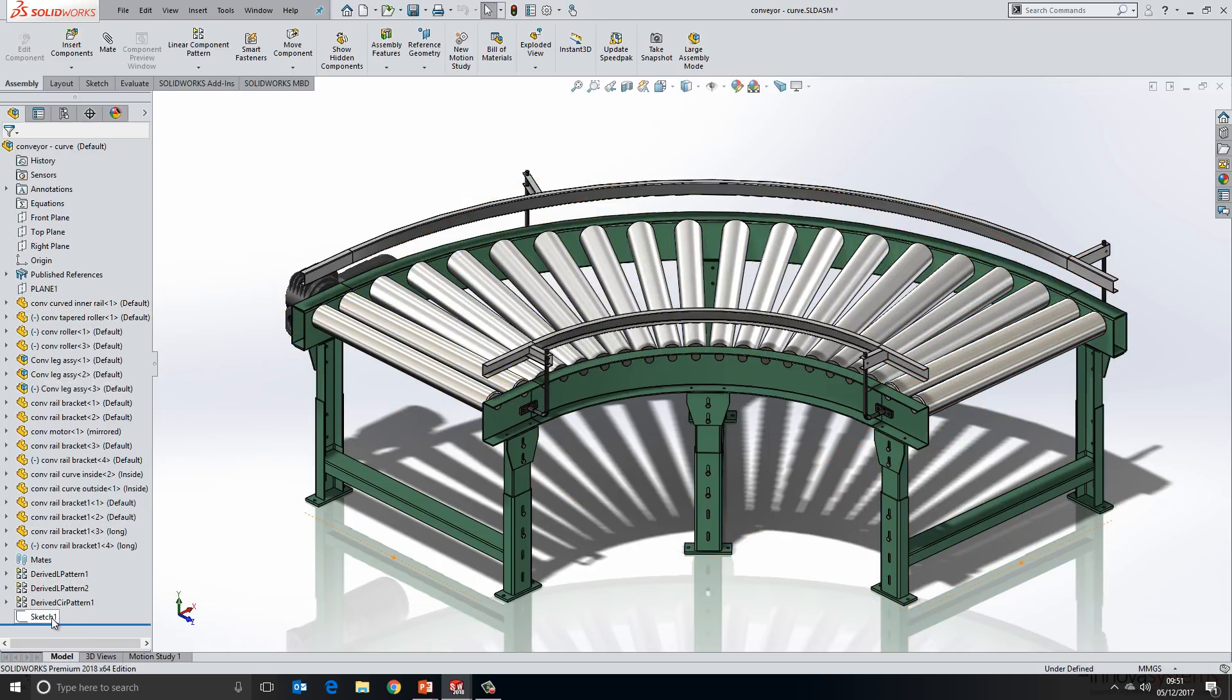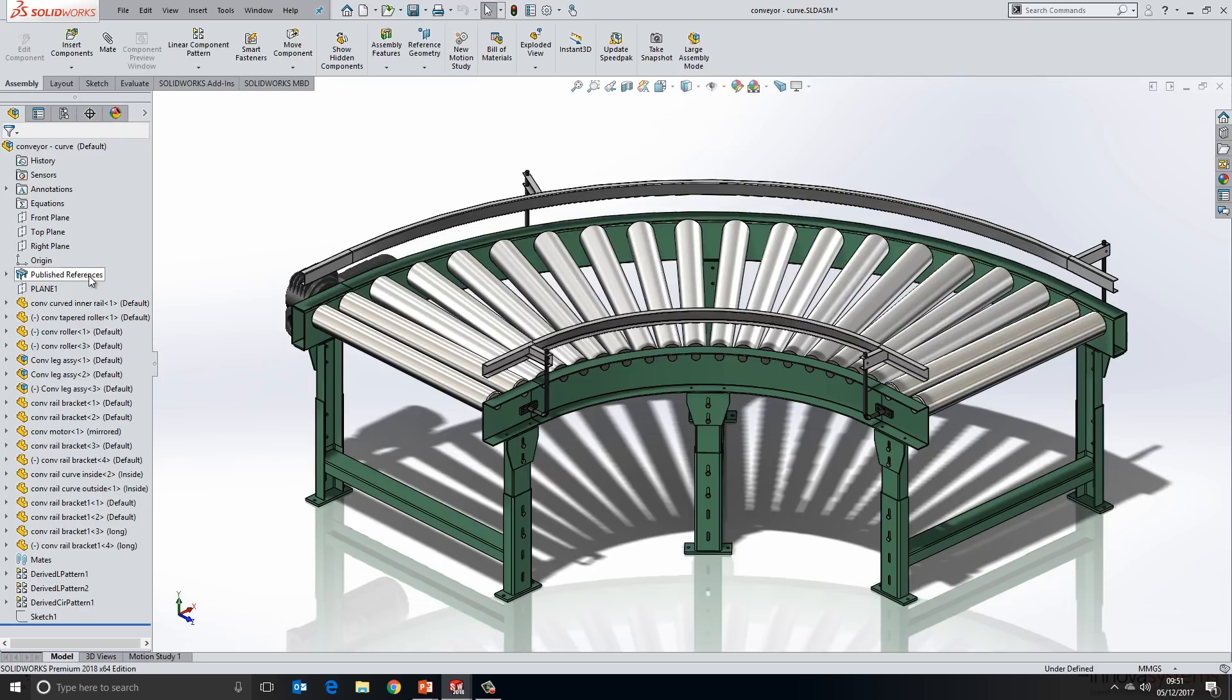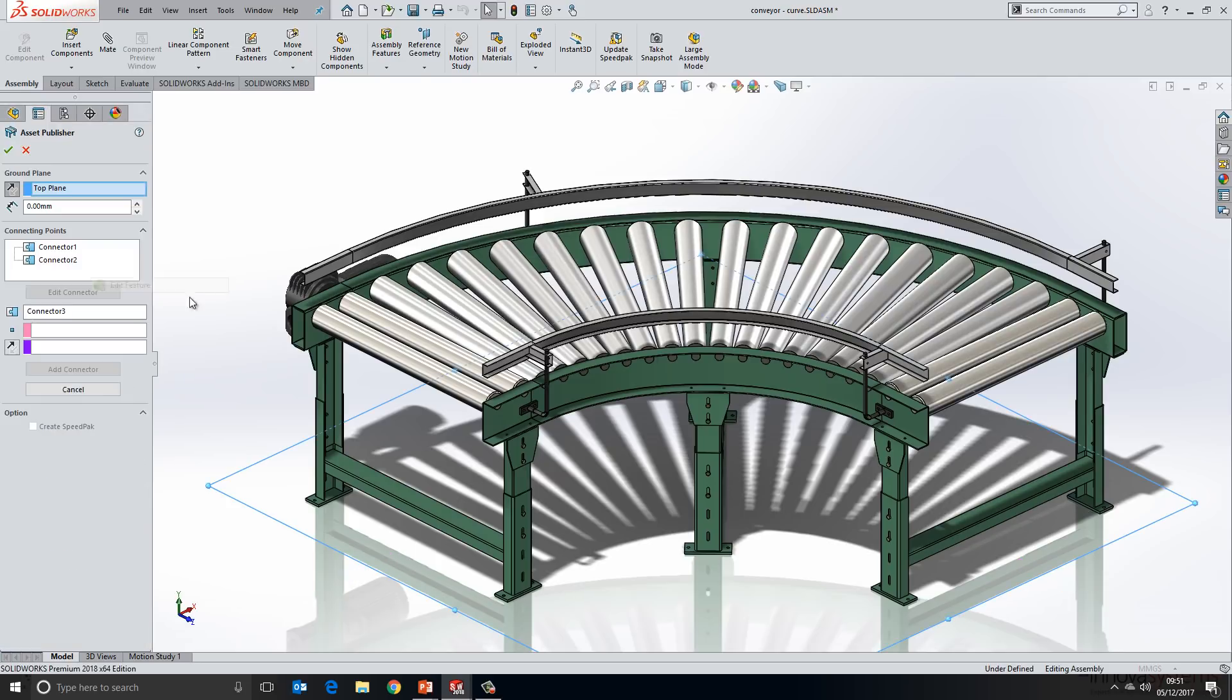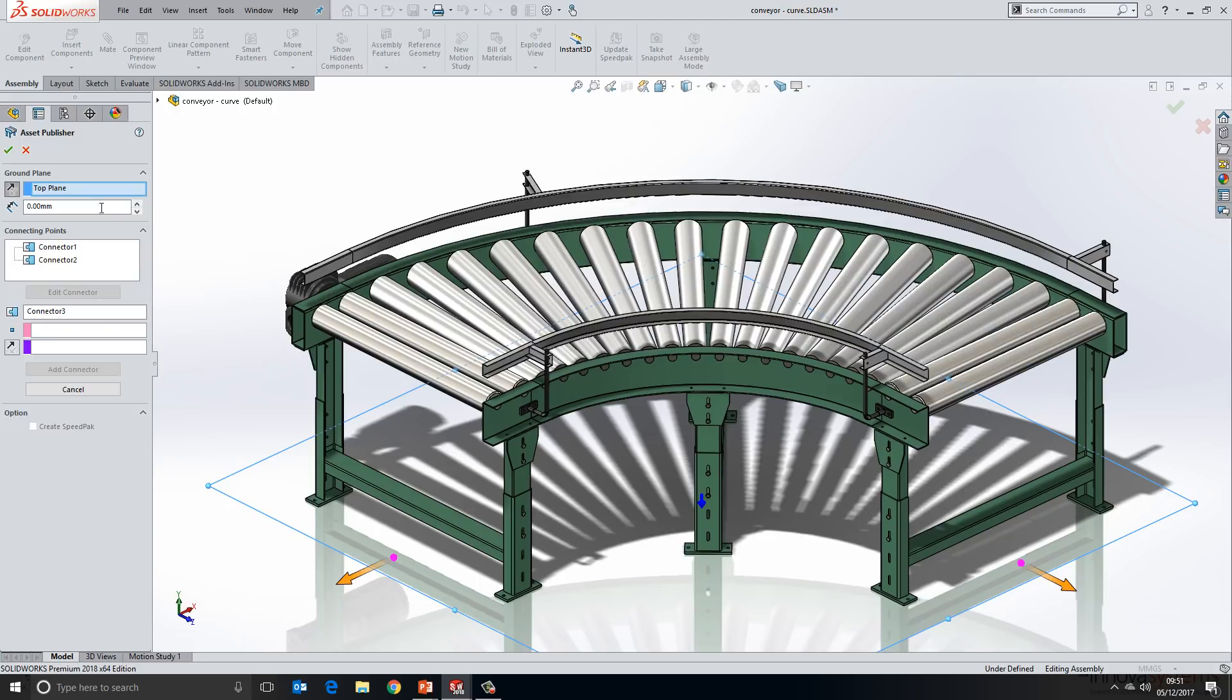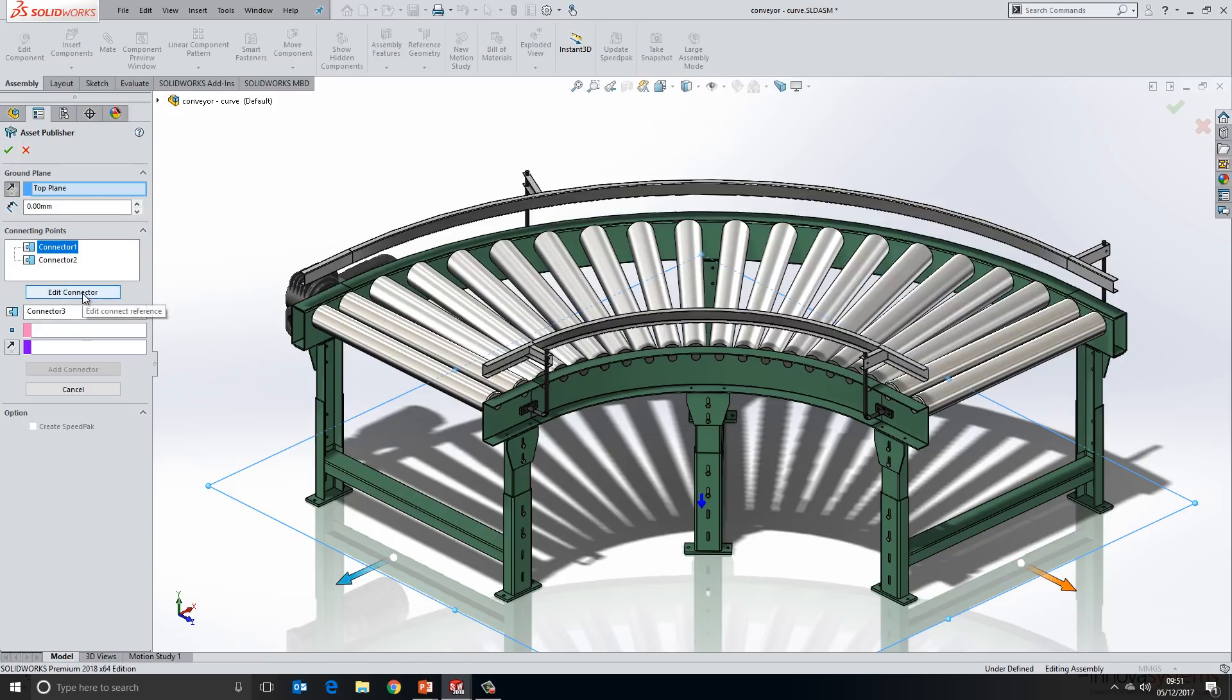We can see all the parts are loaded, any pattern information, and there's a couple of sketches towards the bottom. To generate a magnetic mate, you need to utilize something called the asset publisher. We'll go ahead and edit this one that's been created for us. At the top, we specify a ground plane, so the snapping plane that's going to be used, and any offset we might like to include here as well. Then we can define connection points.